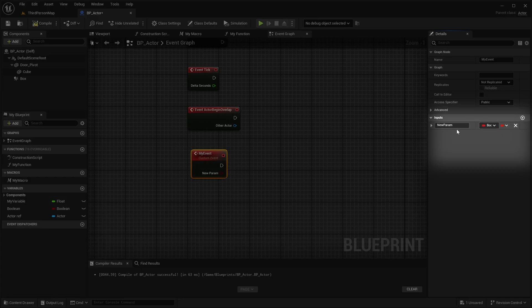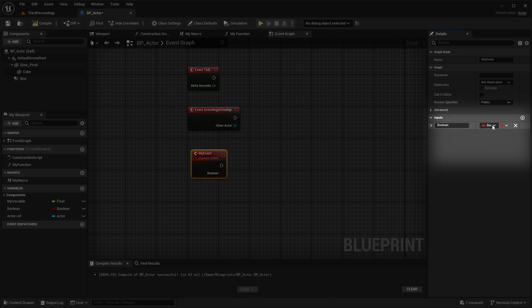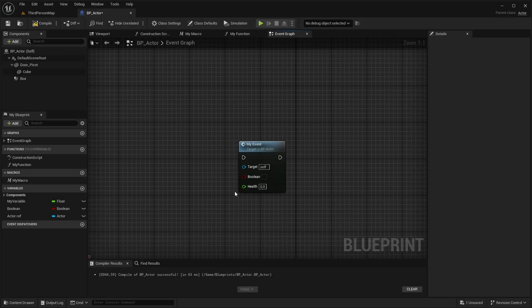With events, you can also add input parameters, variables that you basically send to this event. When calling the event, you can enter data into these variables.